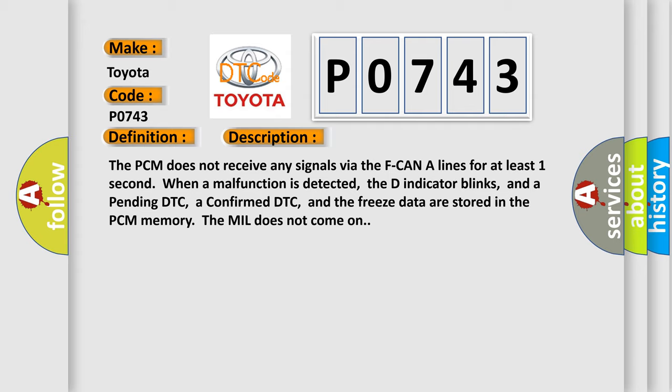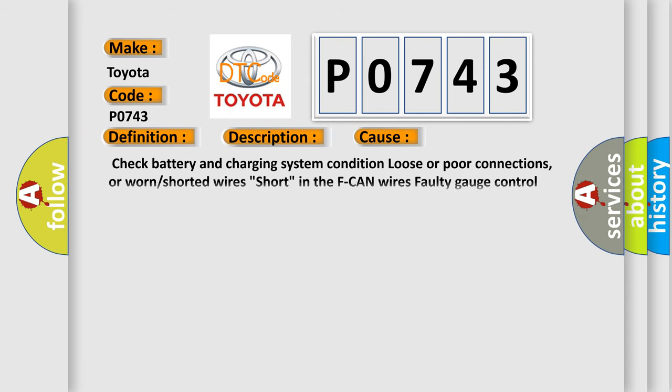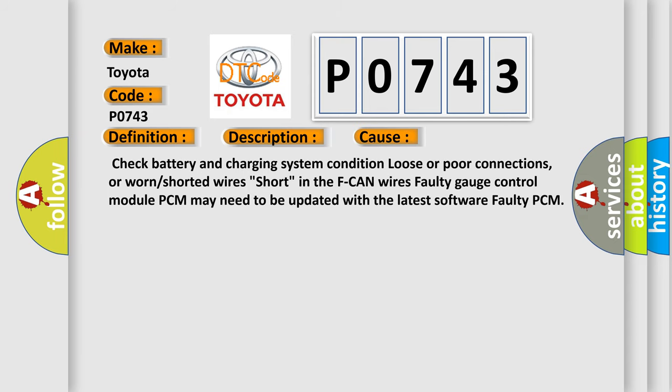This diagnostic error occurs most often in these cases: check battery and charging system condition, loose or poor connections, or worn or shorted wires. Short in the F-CAN wires, faulty gauge control module. PCM may need to be updated with the latest software, or faulty PCM.